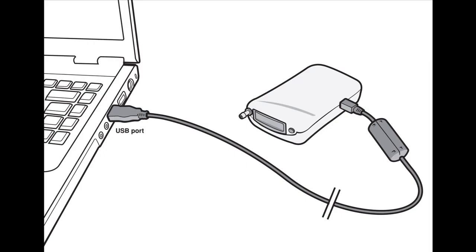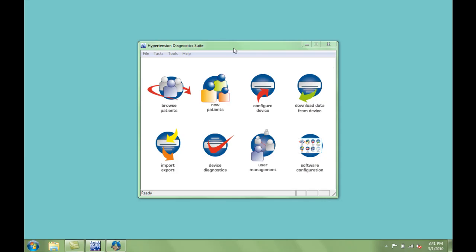Start by connecting the Ambulo 2400 to your PC using the USB cable. Now, open the Hypertension Diagnostic Suite software.